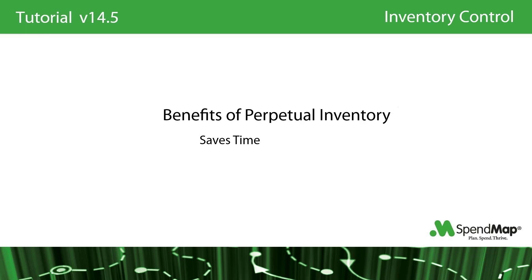Since SpendMap knows how much stock you have at any point in time, you won't have to do a physical inventory count whenever you need to make a decision that's based on an item's current inventory levels, like deciding what needs to be reordered or when you need to know the dollar value of what's in stock.